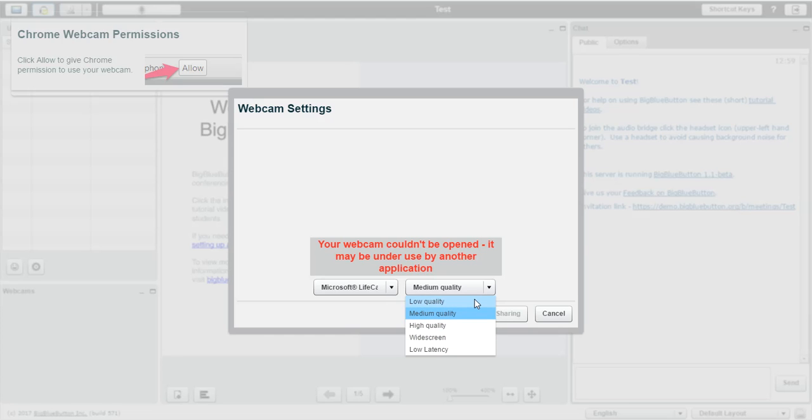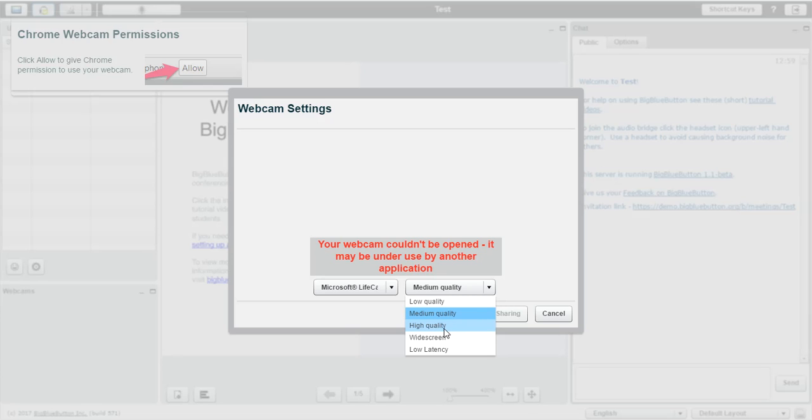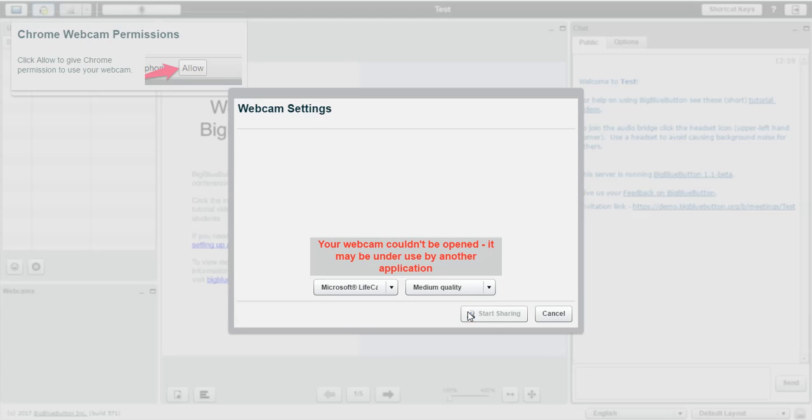If you've got a slow connection or your students are experiencing some lag, you would like to go for the low quality. If you feel like your connection is fast enough and your students haven't got any problems with it, you would like to go for the high quality option. I prefer going with a medium one because the quality of the video is okay and it doesn't slow down my connection at all.